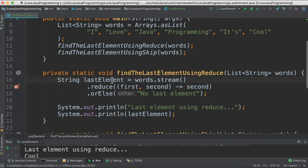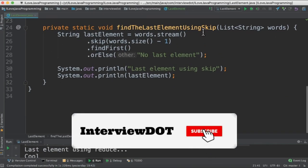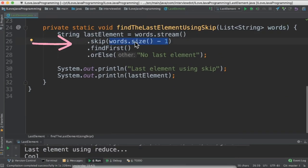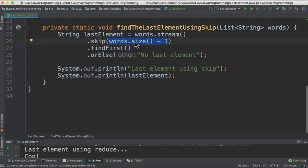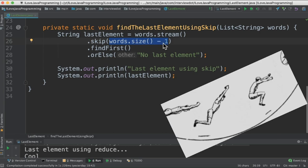Using skip is straightforward. We create a stream out of the list and directly we find out the list size minus one. That means skip the first five elements and get the last element and print it in the console.